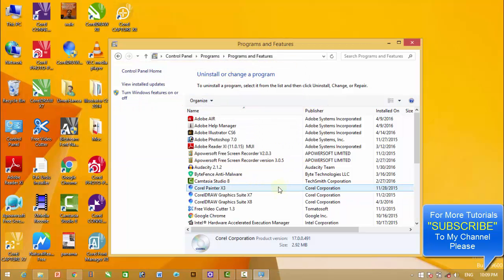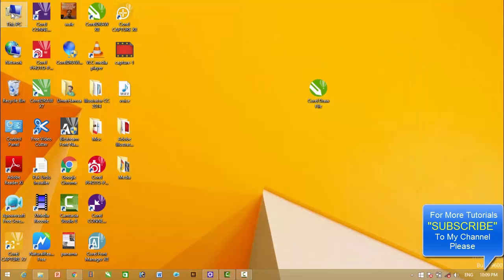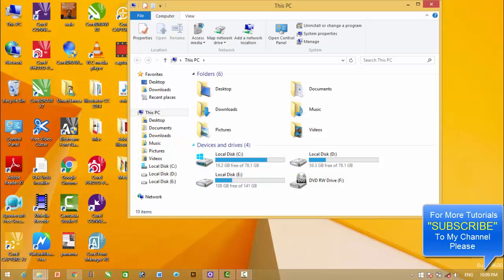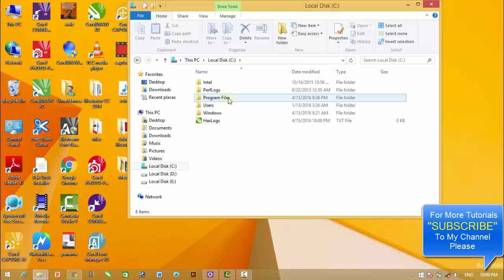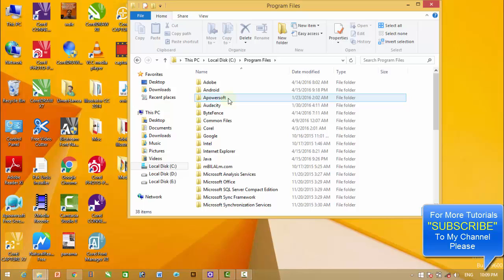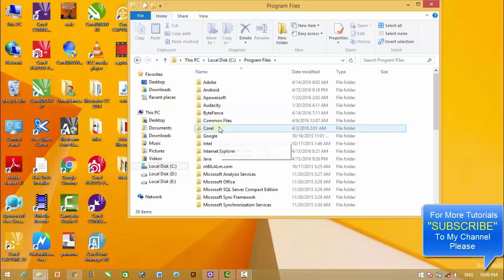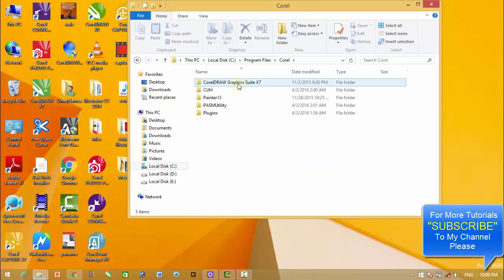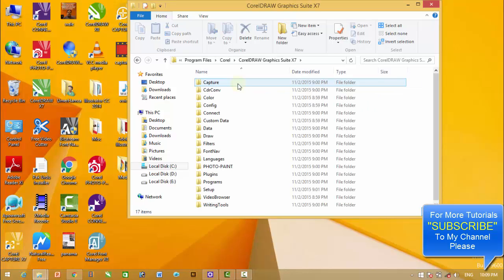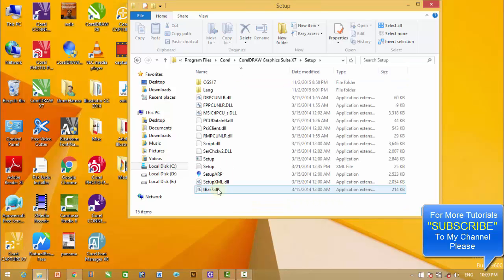After uninstalling this software, once again go to your computer, then C drive where your program files are installed: Program Files, Corel, Corel Graphic Suite X7. Then we have to go to Setup.